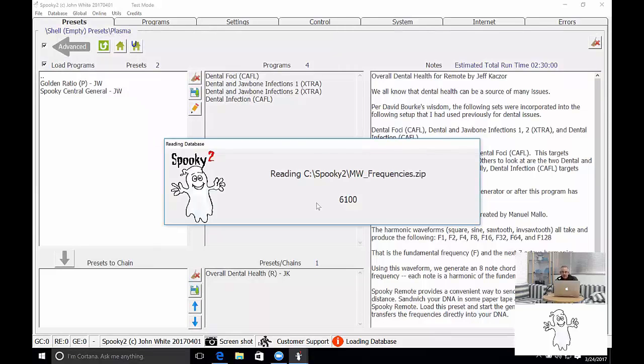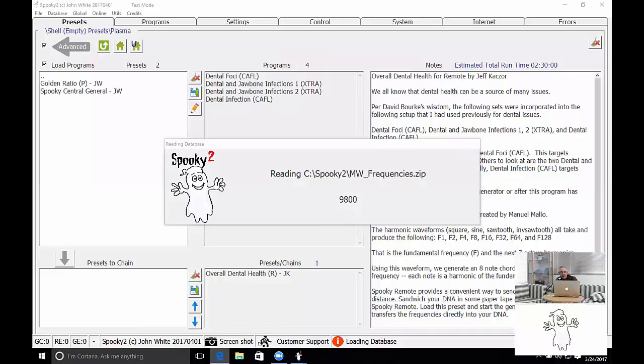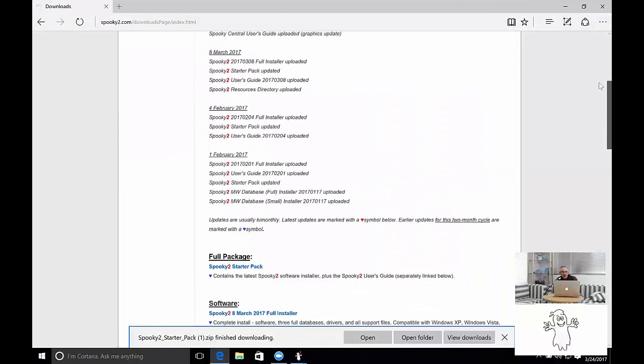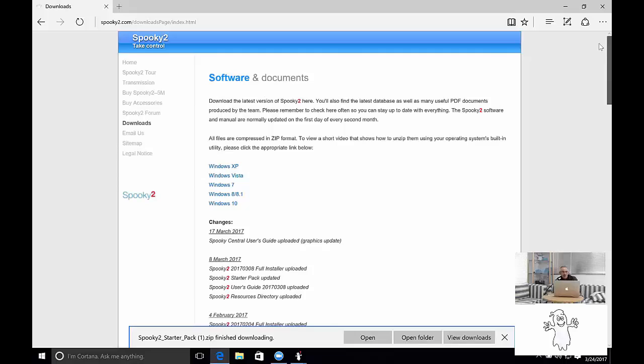Now here's the long delay again, whilst the frequency database is being loaded. Maybe while this is loading, I can go through again the websites that we have. Now this is still the downloads page.